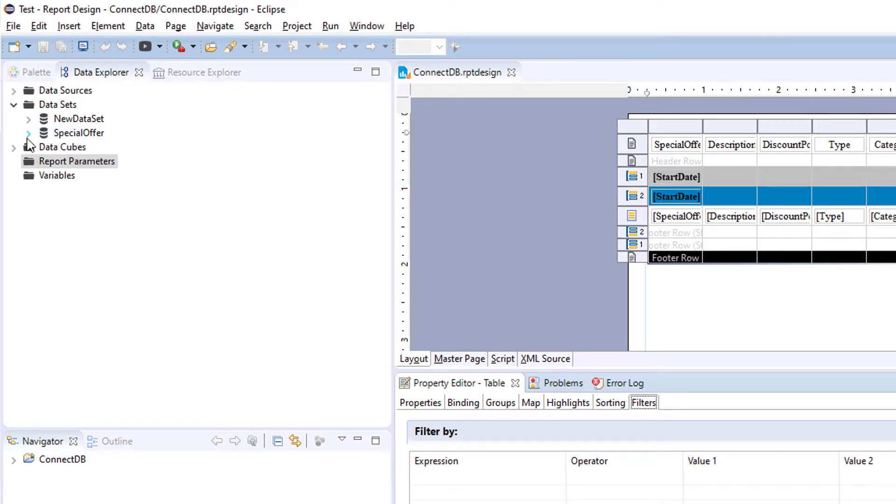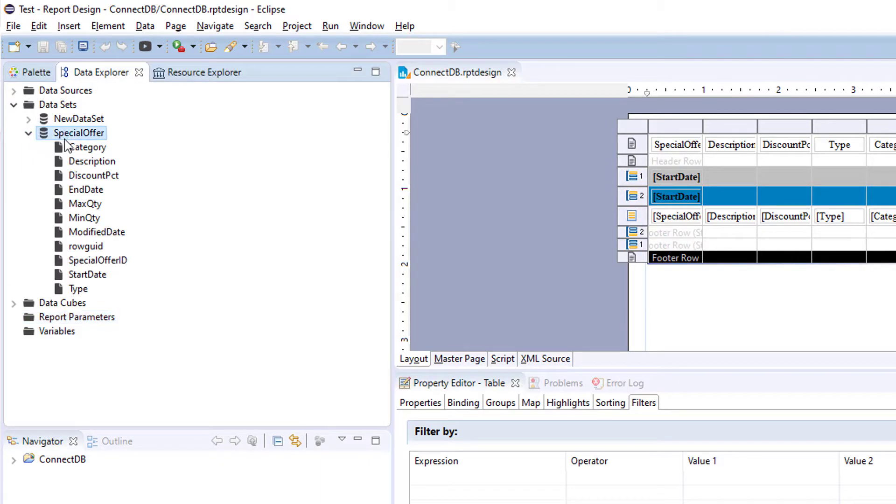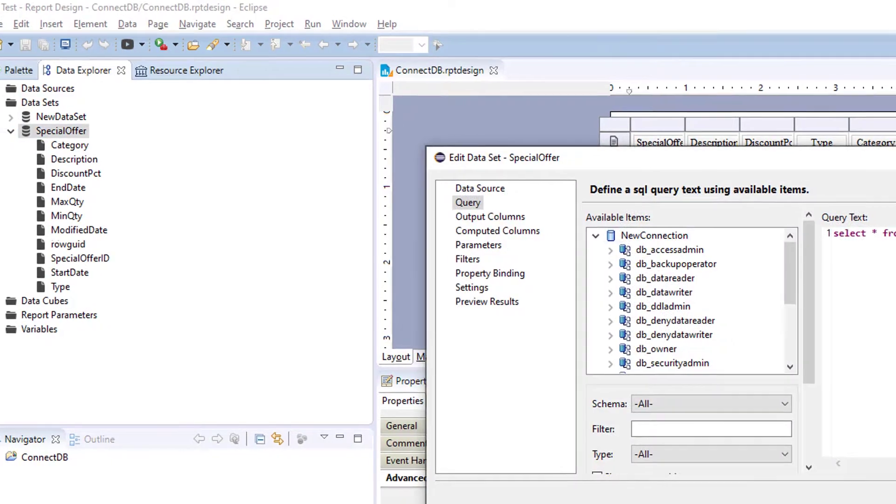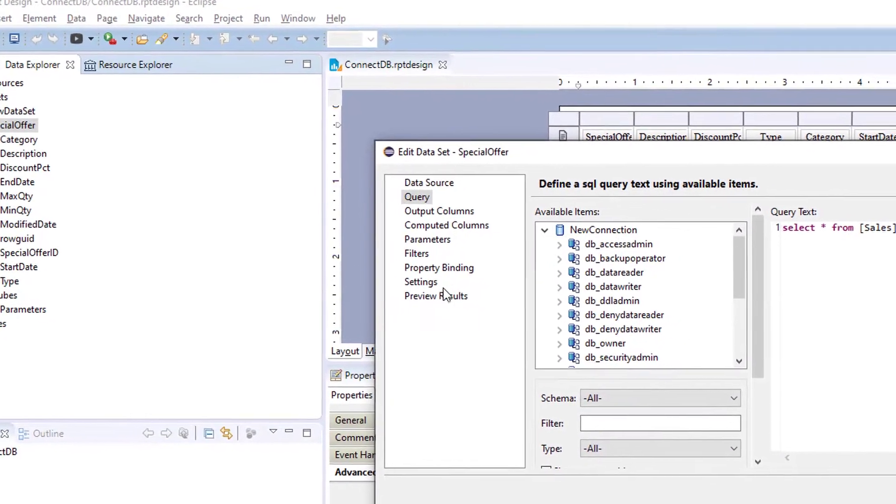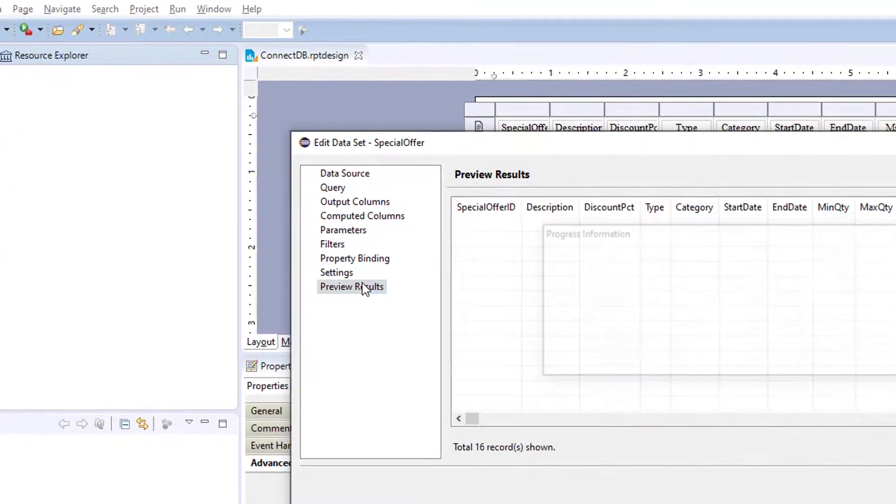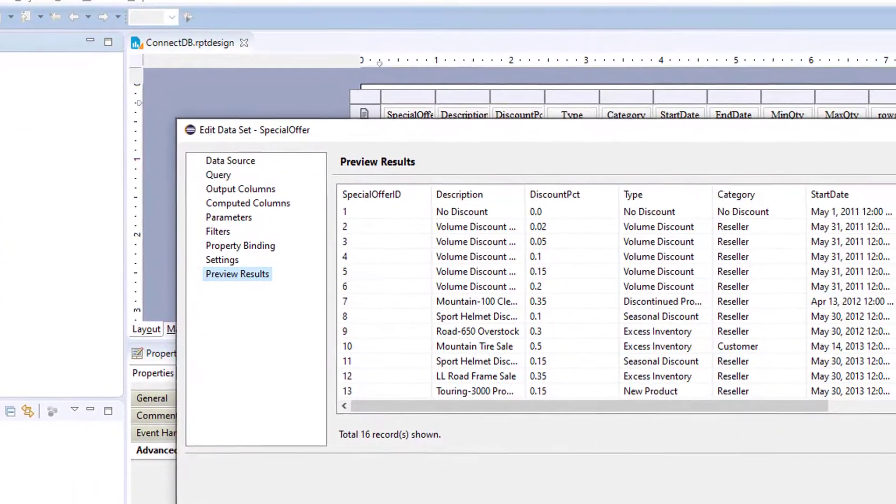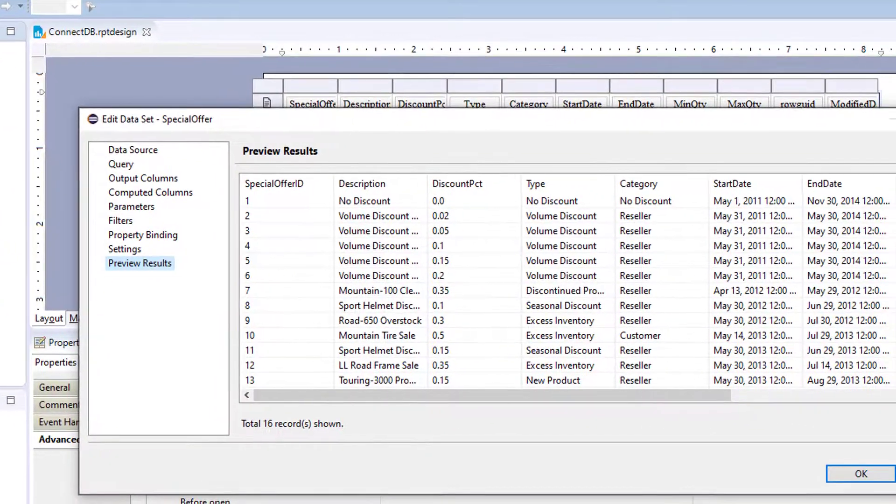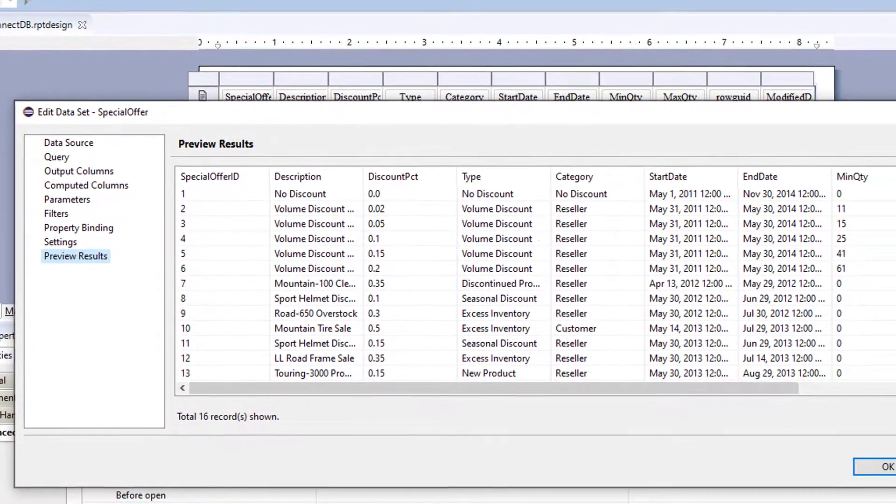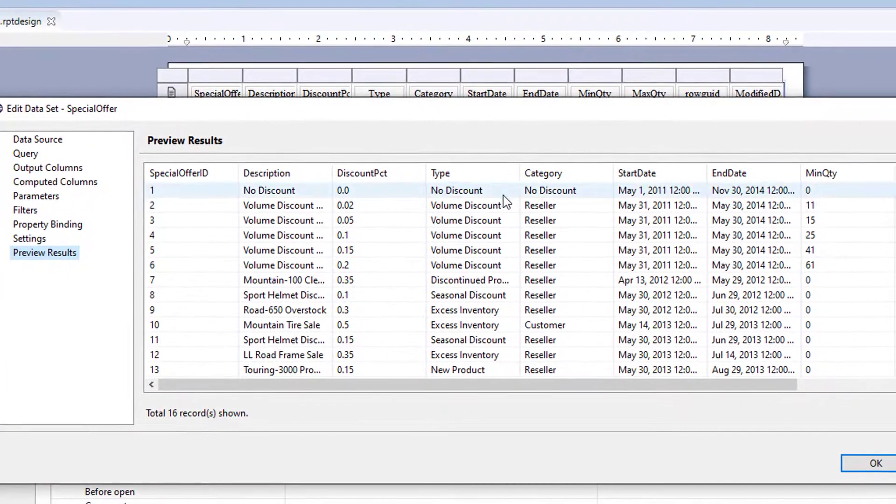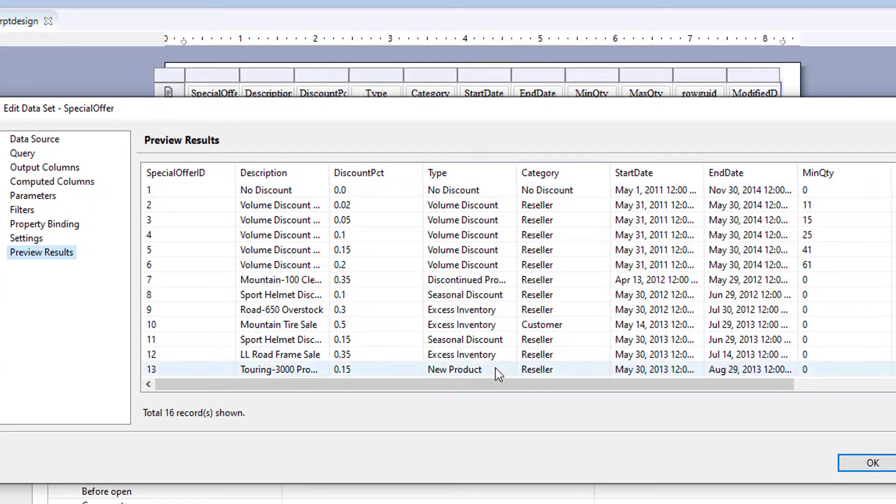So let's look at this data set here. Now, this is a query, but for this example, pretend that we're getting this data from an Excel source.